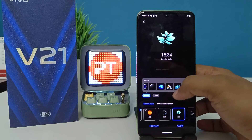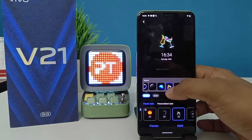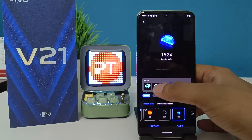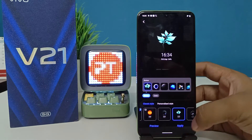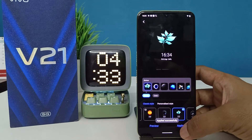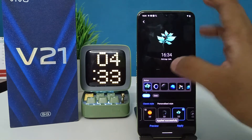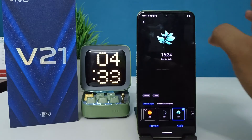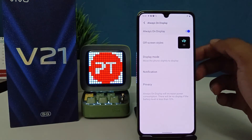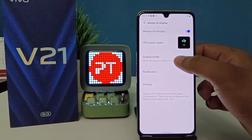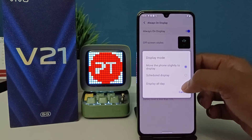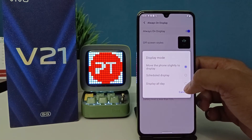You can also change the sticker — choose any sticker you want, then click Apply. The Always On Screen is applied successfully. You can also select the display mode: you can schedule the display or set it to display all day.